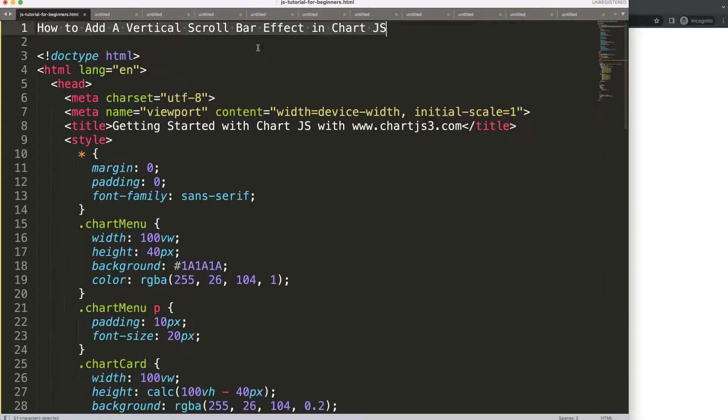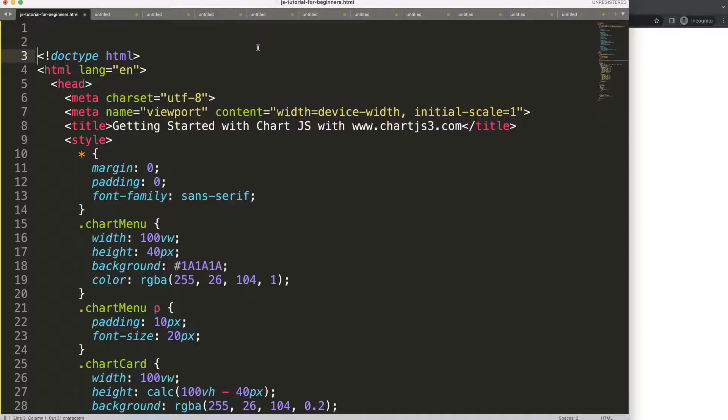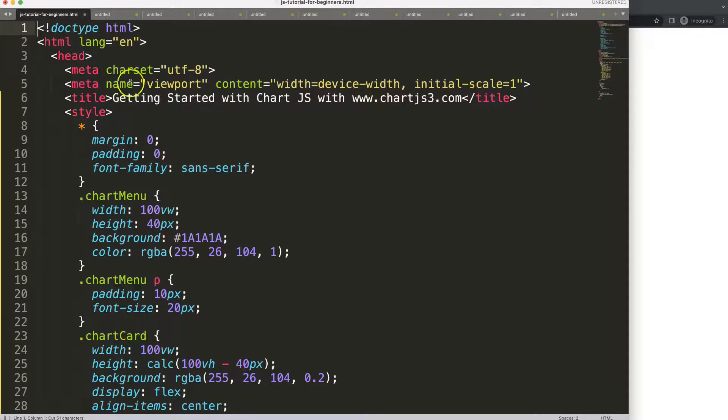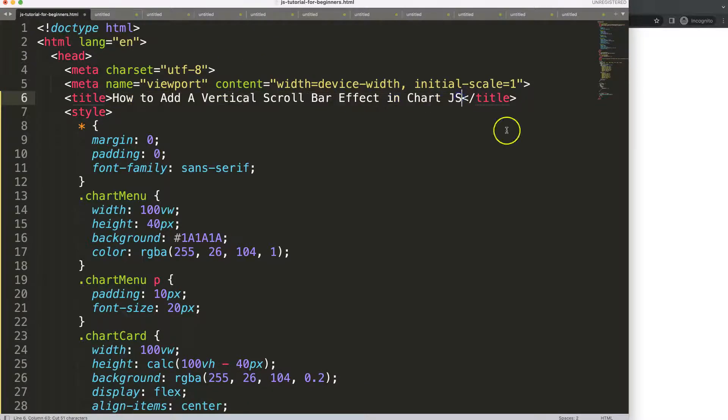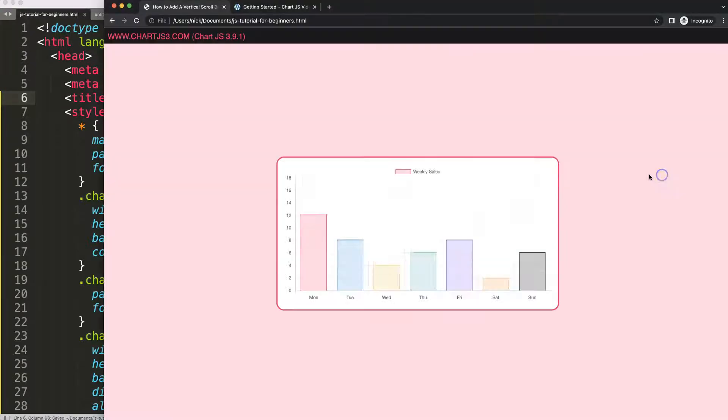I'll paste this in here, cut that out and put it in place, then save and refresh.